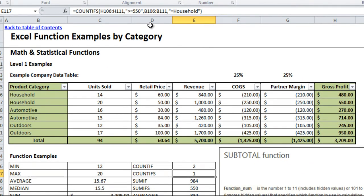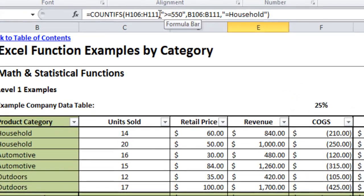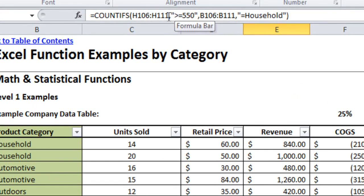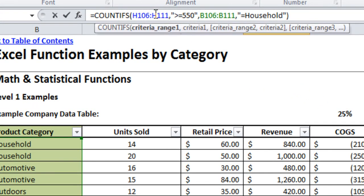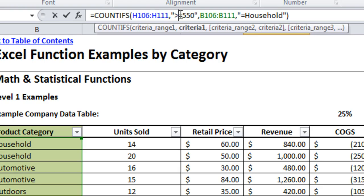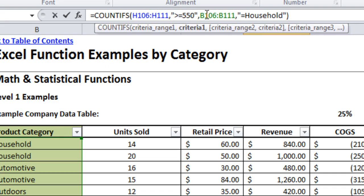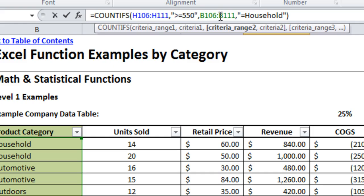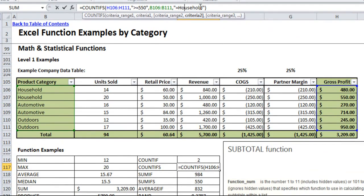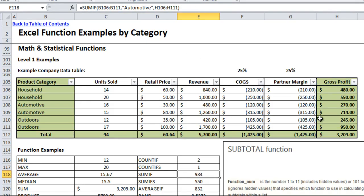Similarly there's a count ifs formula which allows you to give multiple criteria for which ones it should count. It's similar to a count if but it allows for additional criteria to be set. So here I'm looking at the same area, gross profit. I want to see if they are greater than or equal to 550. So you'll see how it says criteria range 1 and the criteria 1. Gross profit needs to be greater than or equal to 550. Criteria range 2 will be my product category and then I'm having it equal to household. So it'll count how many cells within gross profit are higher than or equal to 550 and are household which you can see is 1 because although there are more that are higher than 550 only one of those is household.